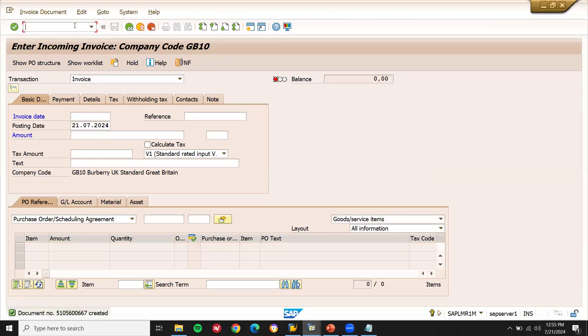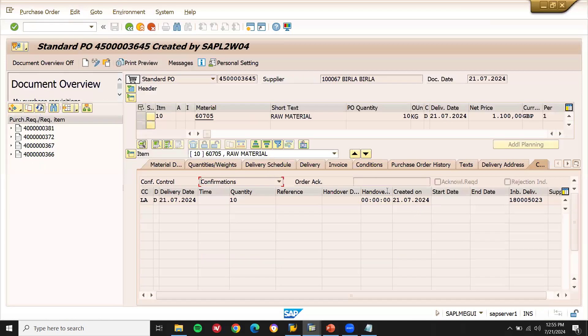Now let me go to display the purchase order. This is my purchase order number. This is my inbound delivery which has been packed — the material has been packed in this inbound delivery. Finally, we did vendor invoice posting. The vendor sent the raw material, we packed the raw material and put it in the storage location, and the vendor sent the invoice which we posted in the SAP system. This is how packaging of raw material happens in real time. Thank you.